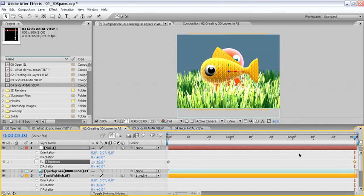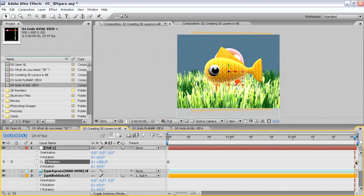And simply slipping this keyframe 1 frame past the end of the comp, I set up a relationship where the goldfish now rotates around the center of the null.